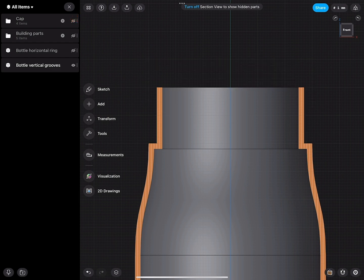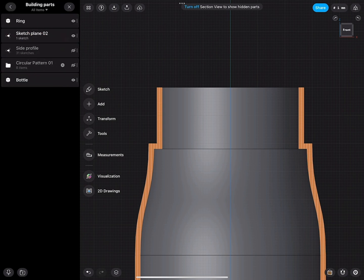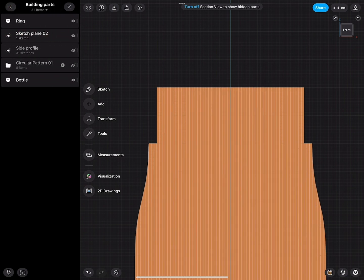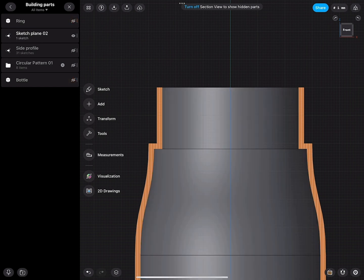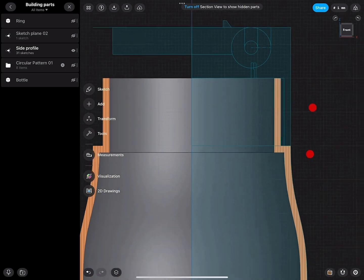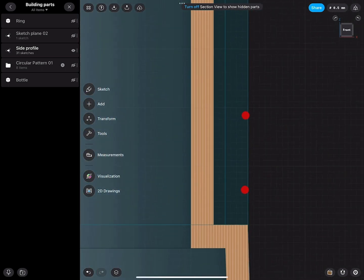I will turn this one off and go to this folder. I turn the visibility of this folder on and turn everything off that I do not need to see. Here, my sketch side profile I really need to see. Then I zoom in to where I would like the threading to be modeled.